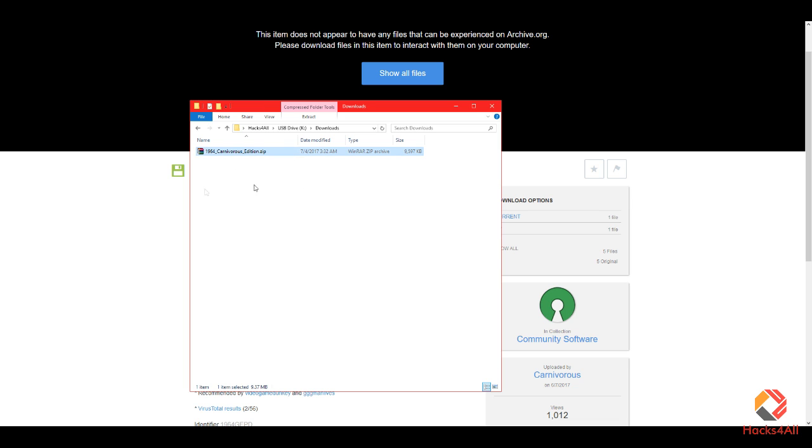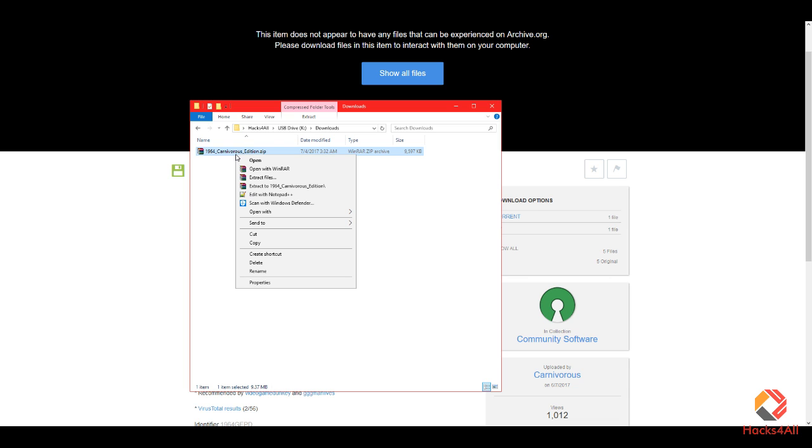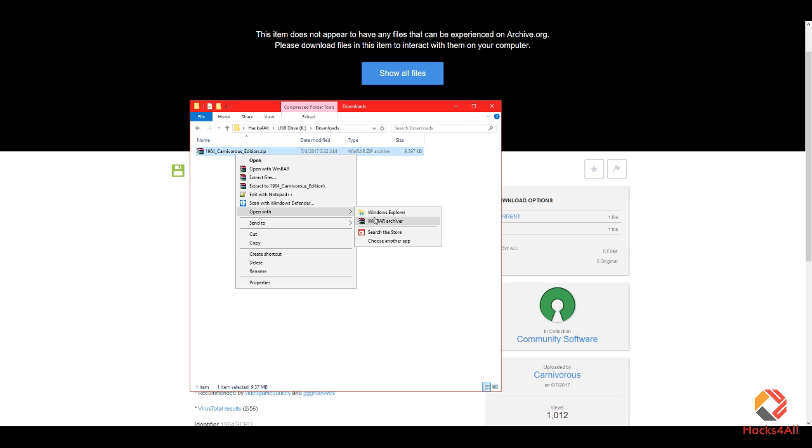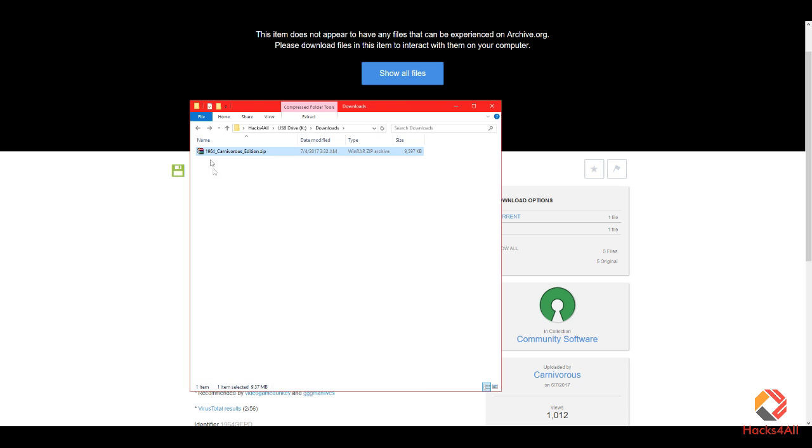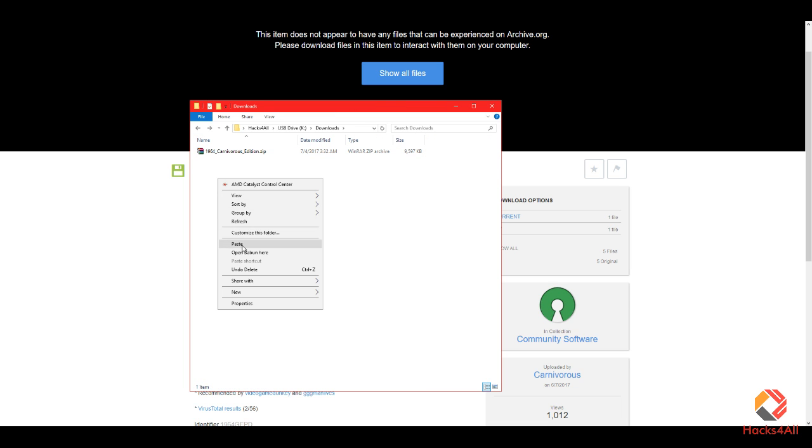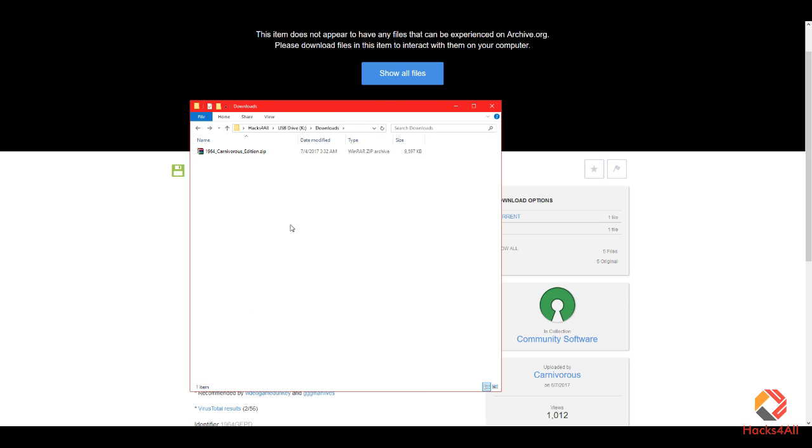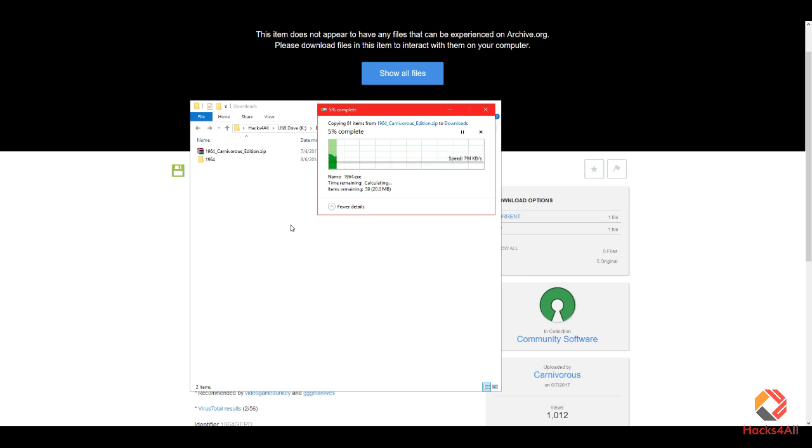Now find your folder where you saved the file. You can either right-click it to extract it with any application you already have such as WinRAR or 7-Zip. If you don't have any of those, just double-click the file, and once you're inside, right-click the folder 1964, copy it, go back and paste it. It only takes a couple of seconds to be finished.